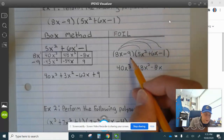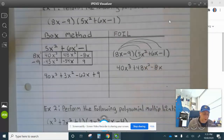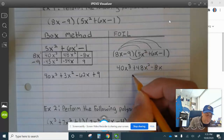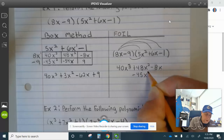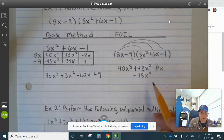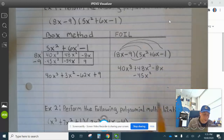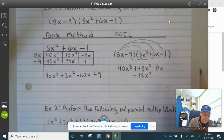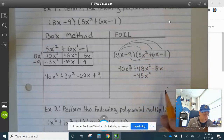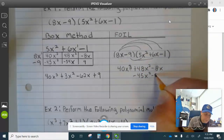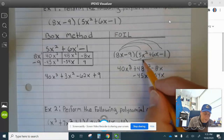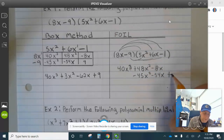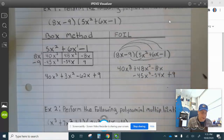Now we multiply negative 9 times 5x squared, which is negative 45x squared. Notice how I immediately line up the x squareds. Negative 9 times 6x is negative 54x. And then negative 9 times negative 1 is a positive 9.